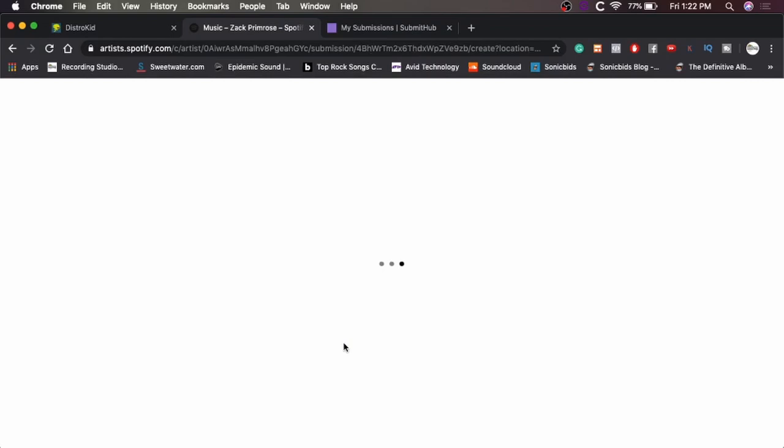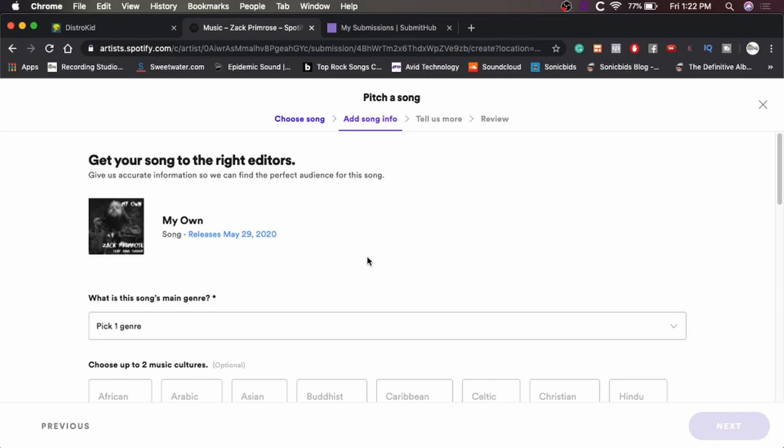So anyway, let's get started. So we'll hit pitch a song. And we come to the screen. I haven't done this before with Spotify for Artists. So this is new to me. We're just going to go through it together.